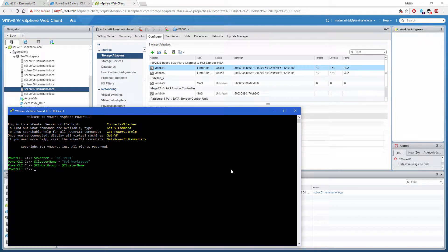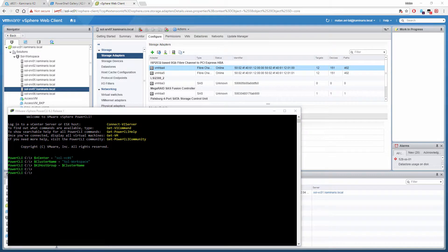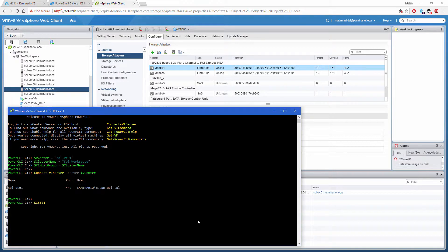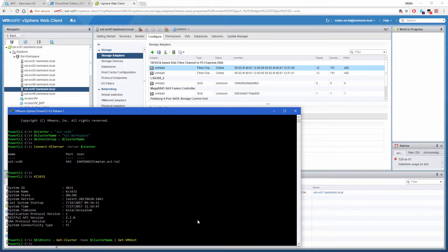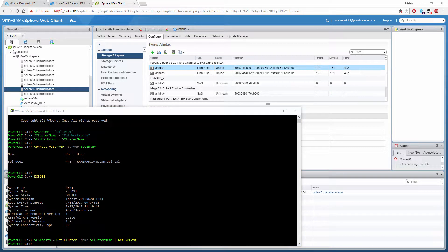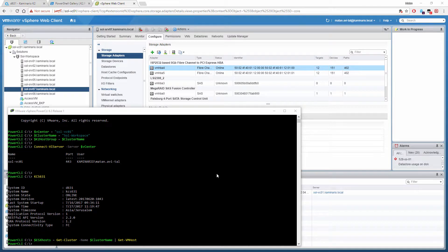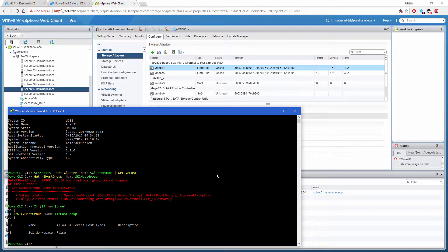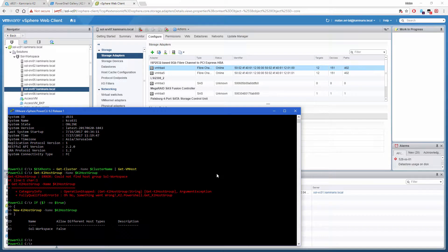First, we set some variables of our environment. Next, we connect to the vCenter and store the list of ESX hosts in the cluster. At the next step, we check for an existing host group in the K2, and in case it is missing, we create a new one.